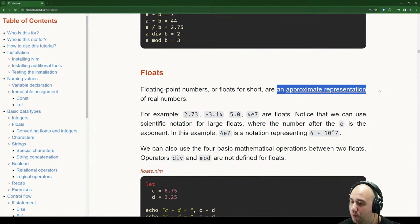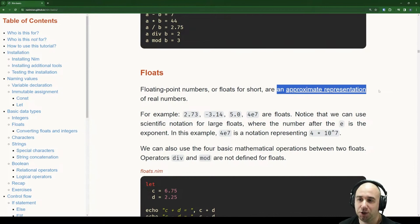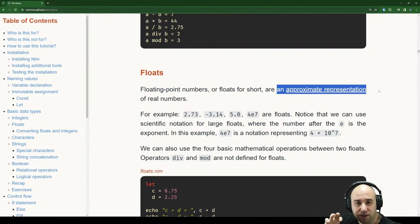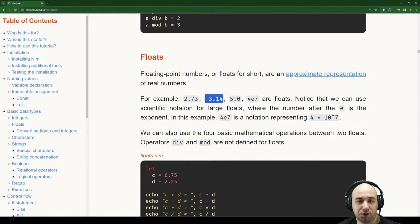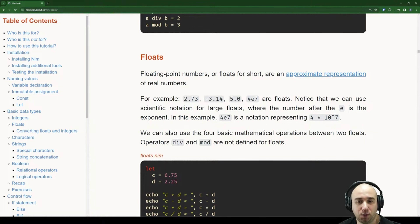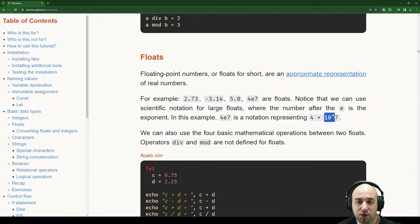That's why for many years in various games, you couldn't have very large maps — animations and objects would start glitching out and shaking, with more glitches the further from the map center. For example, 2.73, -314, 5.0, and 4e7 are floats. We can use scientific notation for large floats, where the number after 'e' is the exponent — so 4e7 represents 4 times 10 to the power of 7.